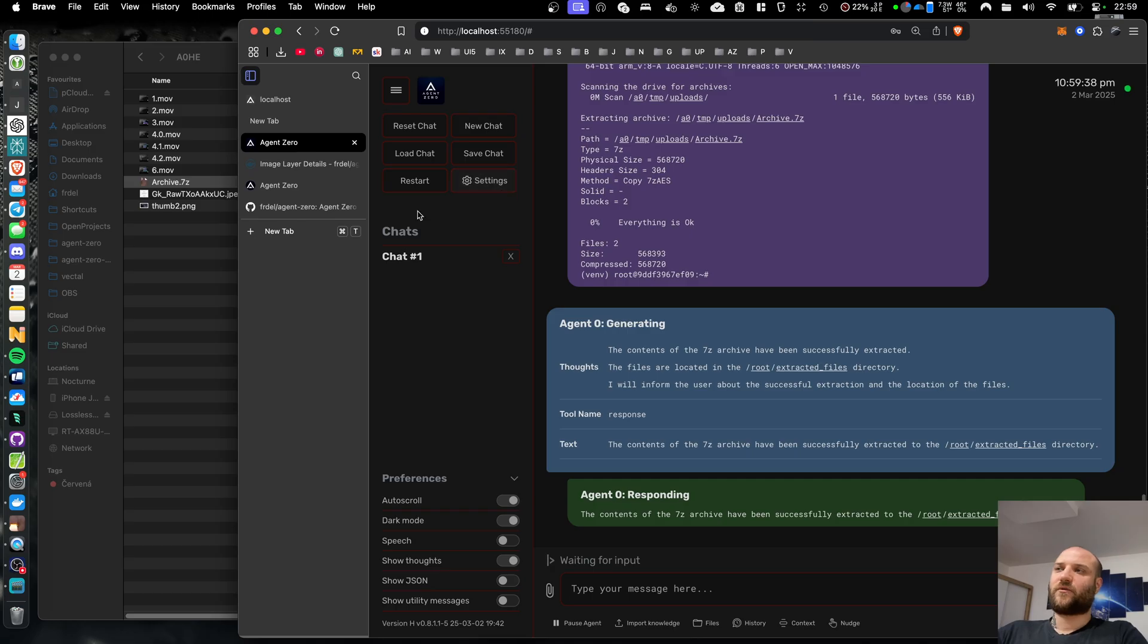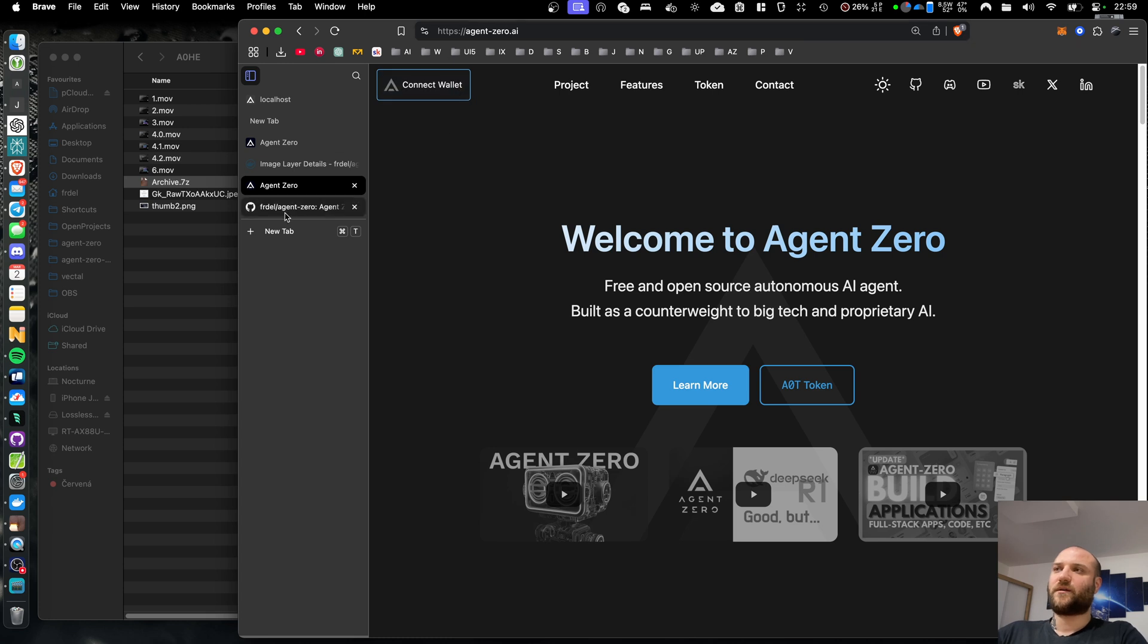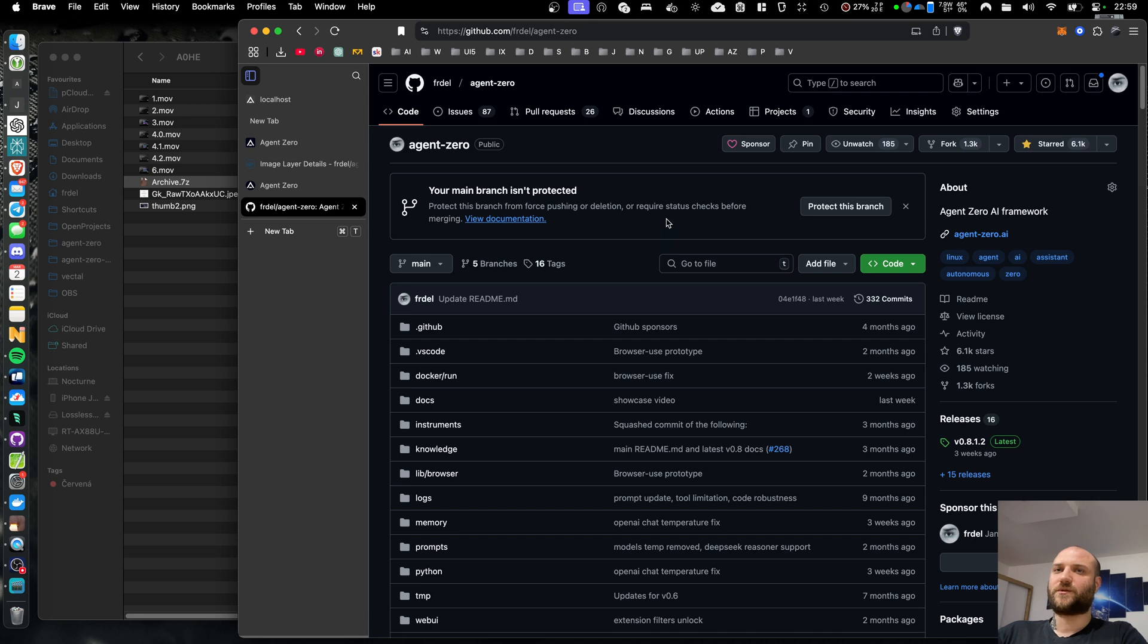I will improve these a lot in the near future. For more information, you can see agent-zero.ai or the GitHub repository of Agent Zero. The project is completely free and open source, both the main branch and this hacking edition, so feel free to do whatever you want with it.